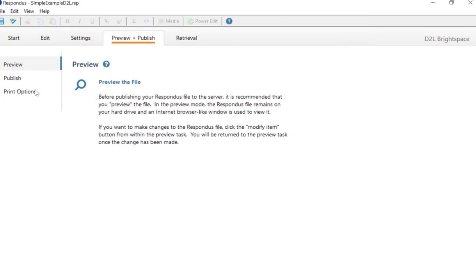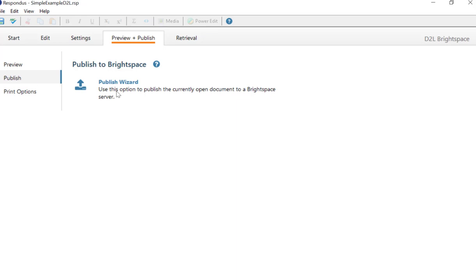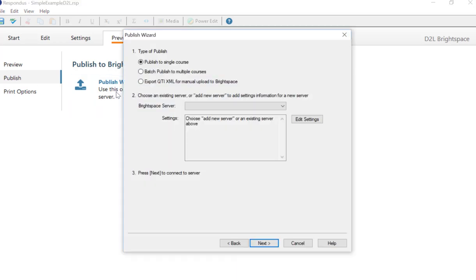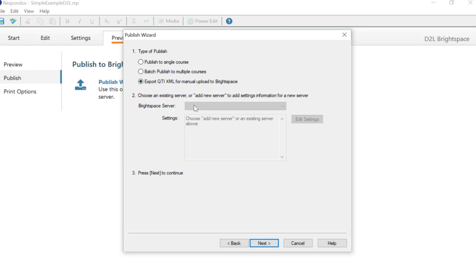And then go in and click Publish. Here, click Export to QTI XML. And if you get the option here, you're going to want D2L, the server, or whatever you need for your institution. I don't have to select anything here. That's great. You might not have to either.